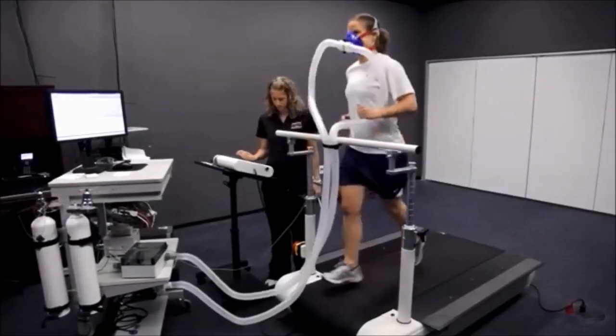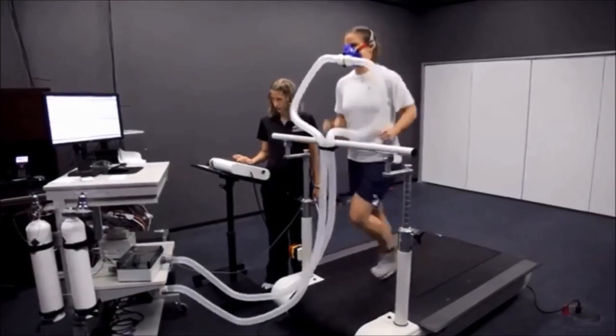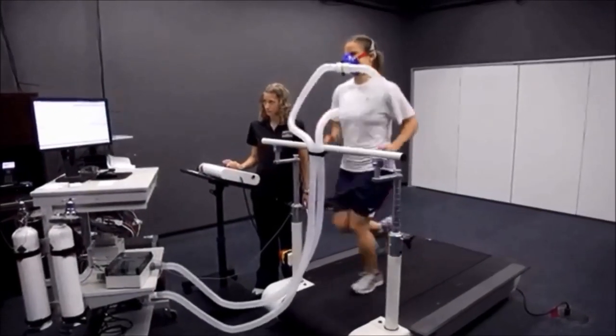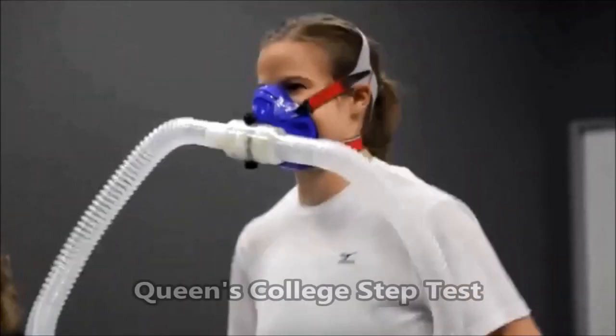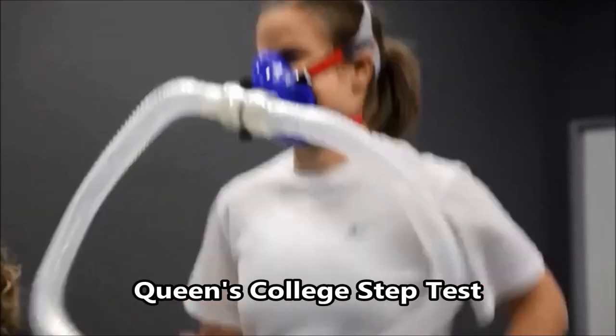The best VO2 max tests are done in a lab with a mask, but you can get a good approximation with something called the Queen's College step test.